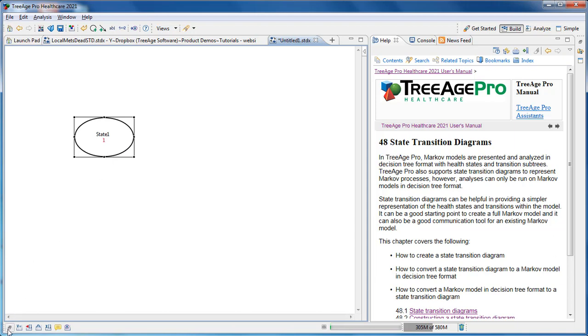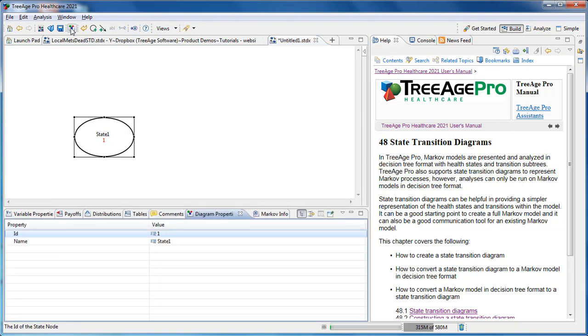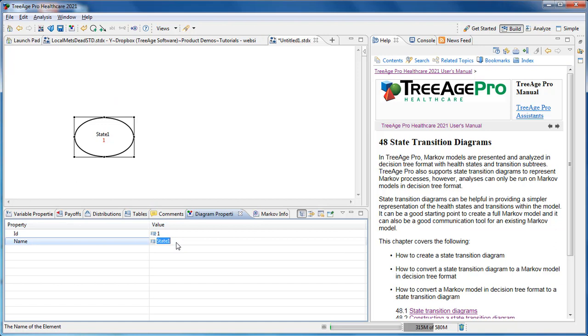There are a few ways to rename the health state. What we recommend is opening the Diagram Properties, which you can find in the toolbar, and then going in to change the name of the selected state or transition. This one we've named Local Cancer.